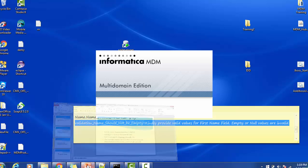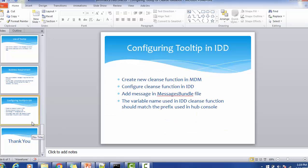We will create a clean function in the MDM hub, then configure it in IDD, and update the message bundle. If you are using different message bundles for different languages — for example, Spanish or English — you have to update the appropriate message bundle. Now I am logging into the MDM hub with the credentials and will create one clean function.